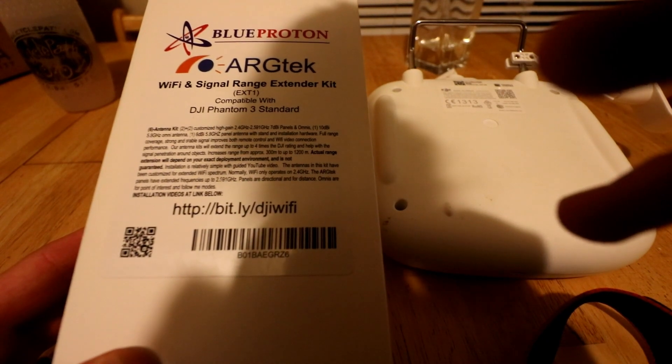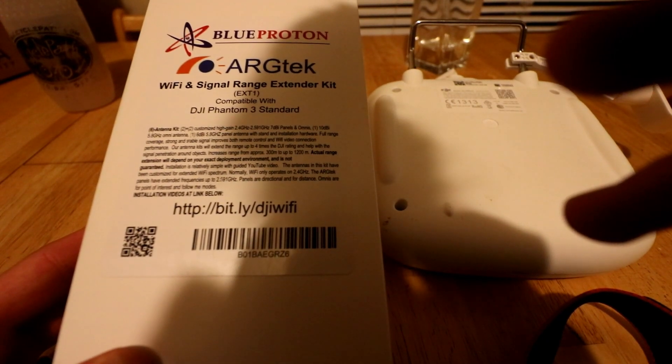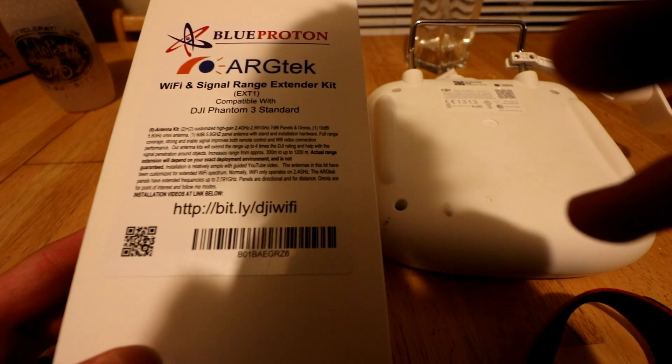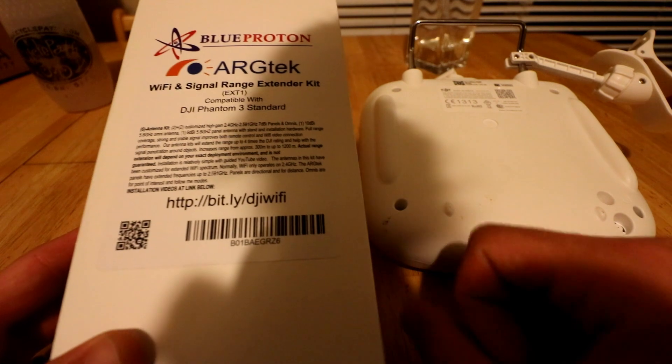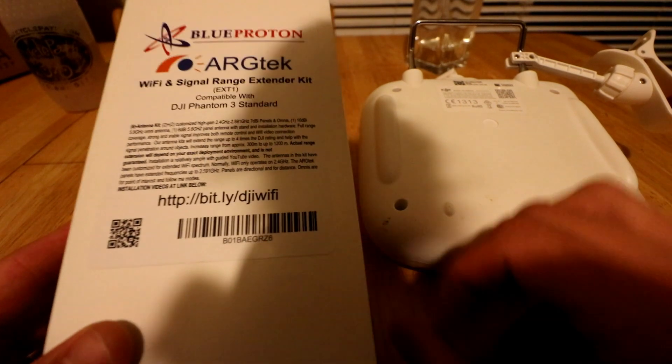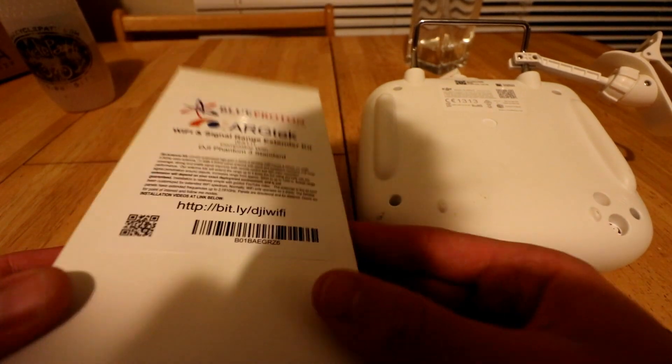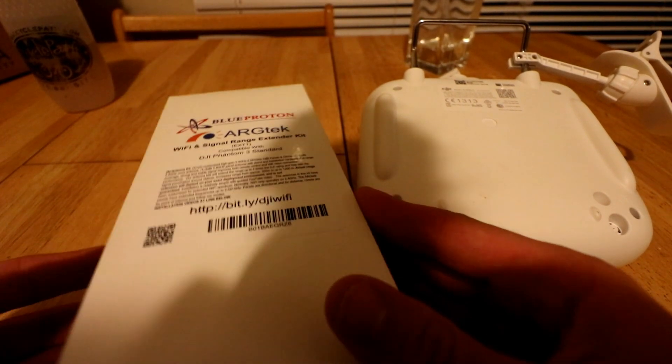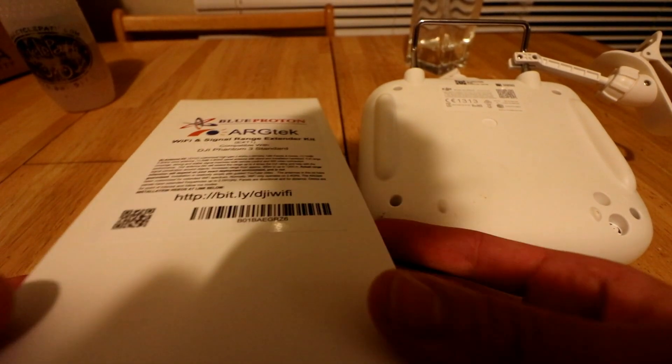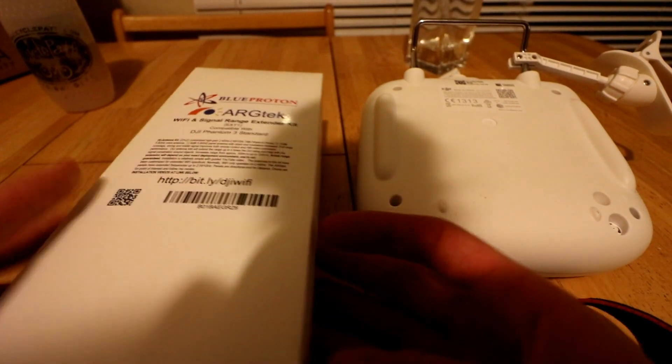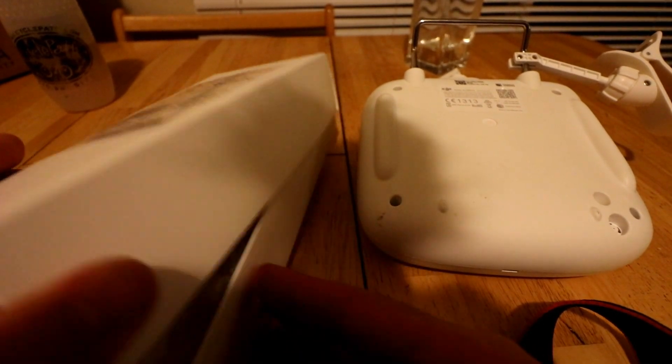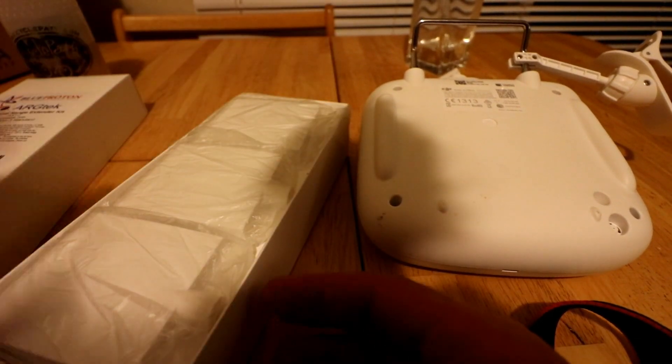Blue Proton ARG Tech Wi-Fi and signal range extender kit. I watched all the videos online and supposedly everyone had good things to say about this. These are not a sponsor. I paid full price for this. Let's see if it's any good.